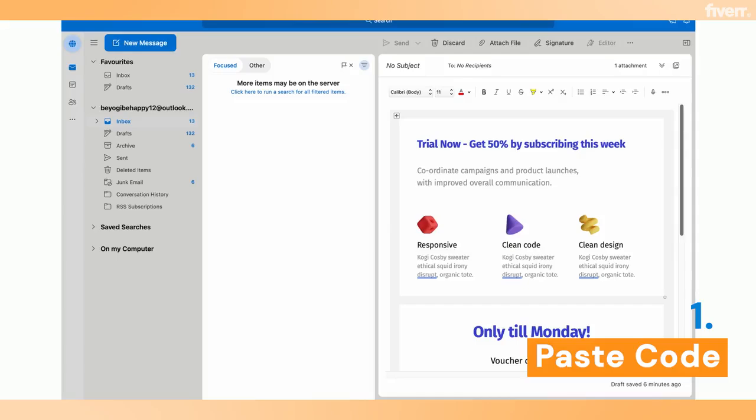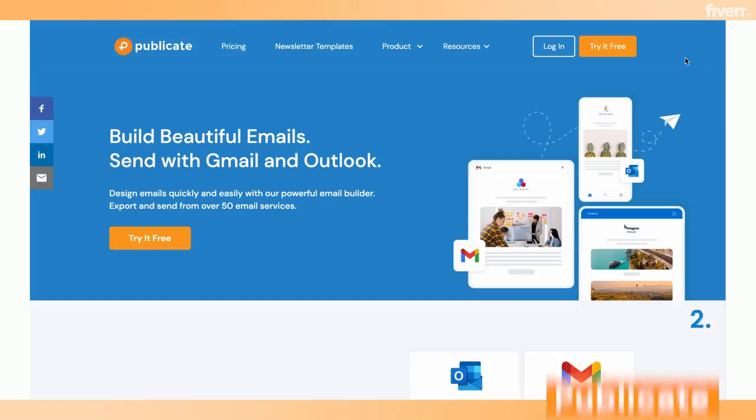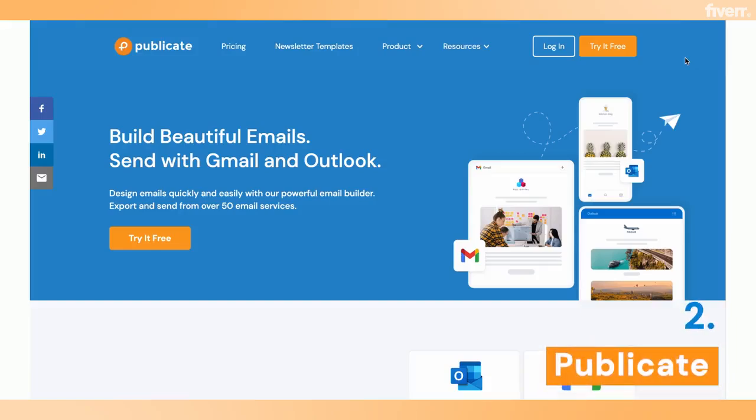However, you can see it takes a couple of steps and getting used to dealing with HTML code and using the console if you use Outlook on the web. And if you're looking for a more straightforward approach — something quick and easy that doesn't require managing any code — then I suggest you check out Publicate. Publicate is a no-code, no design skill required email builder.